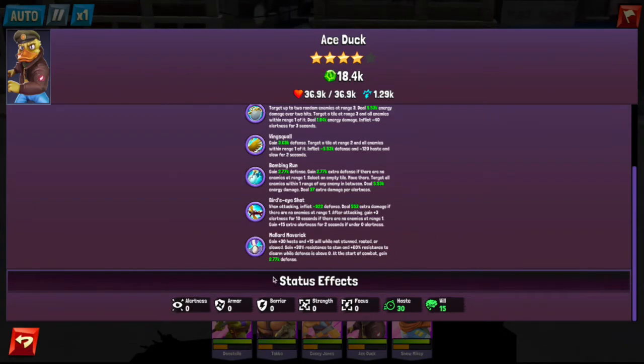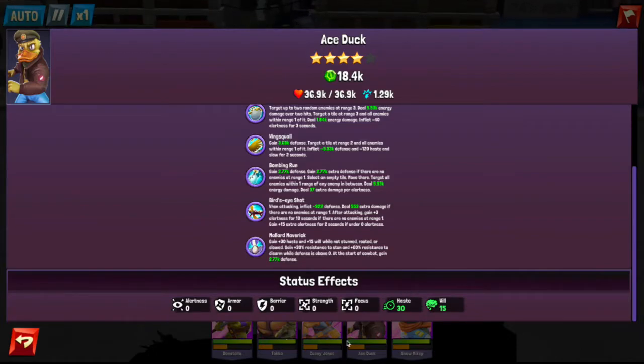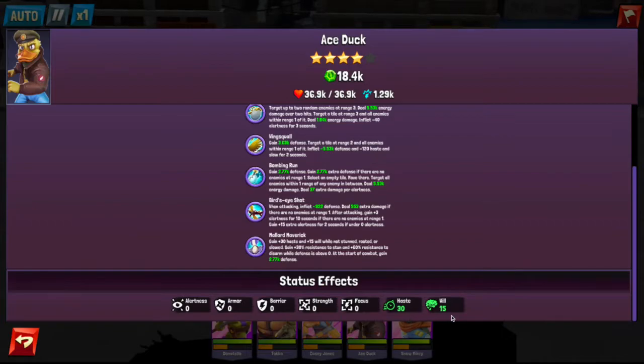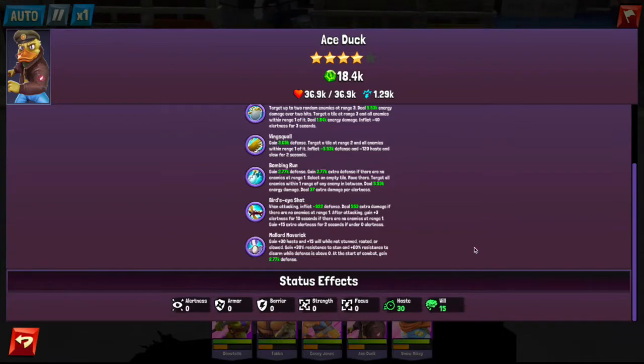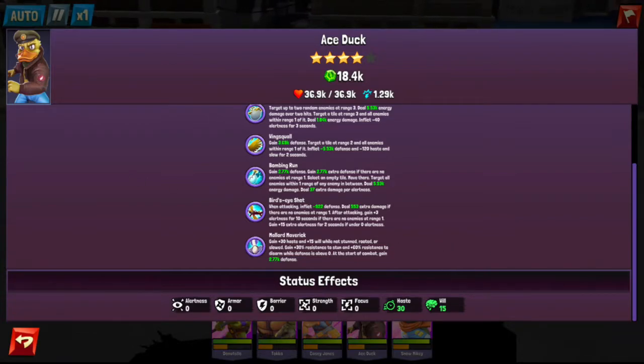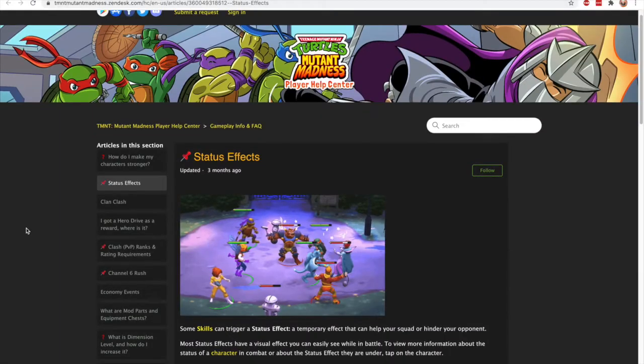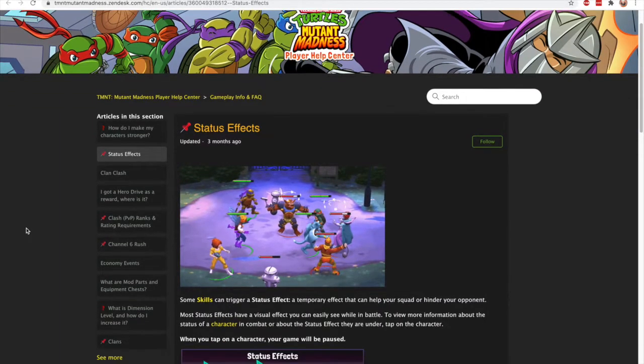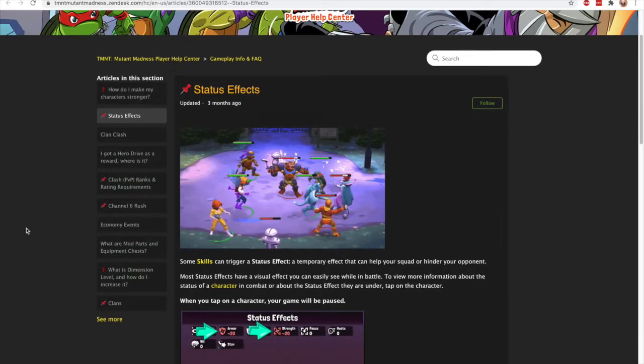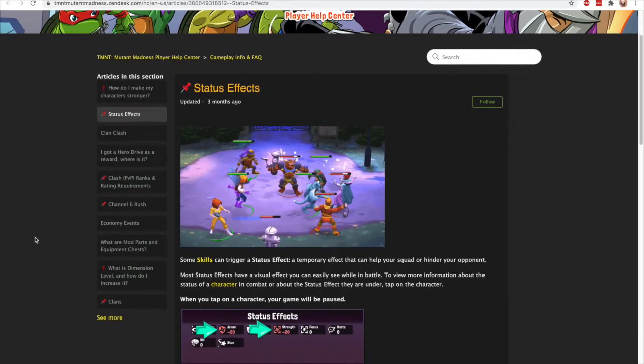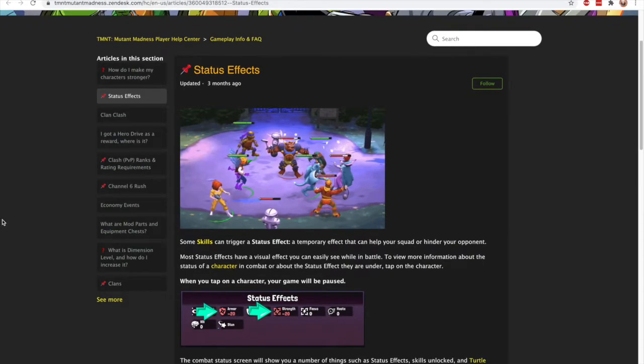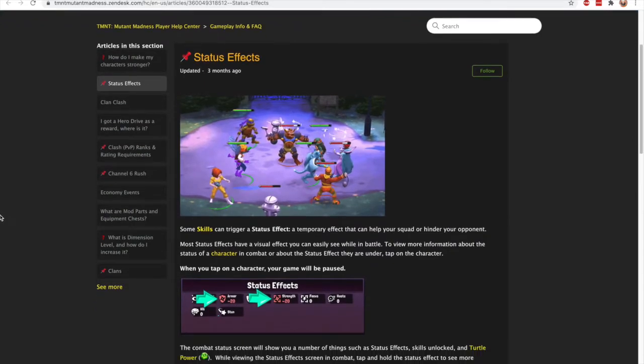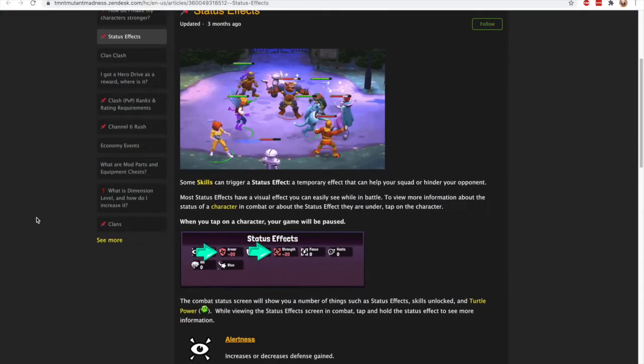If you scroll down, and you may be able to see this more easily in your profile view as I am locked in widescreen, the status effects. Now Ace starts with 30 haste and 15 will. But we have alertness, armor, barrier, strength, focus, haste, and will. I'm going to leave a link in the description below to the Zendesk where it kind of gives us some description of what these status effects are. So some skills can trigger a status effect—temporary effect that can help your squad or hinder your opponent. Most status effects have a visual effect you can easily see while in battle.